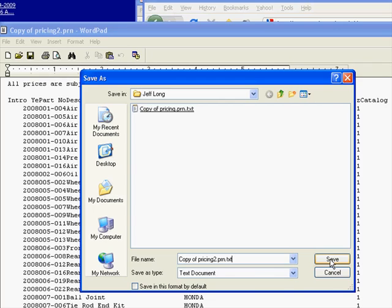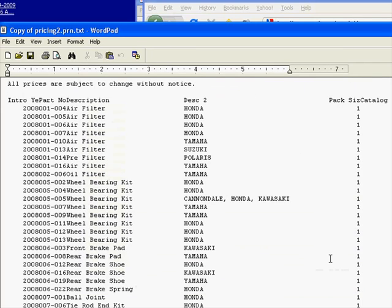As you already found out, I sent you both of them, and the PRN didn't work, but the TXT did. So let's save that.